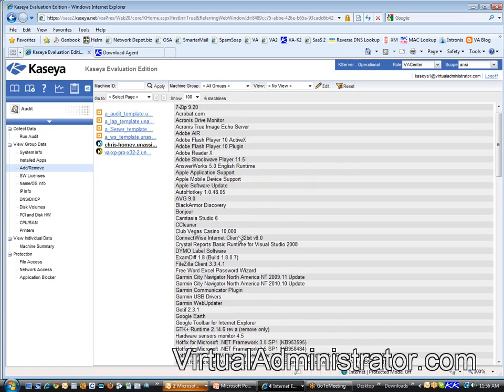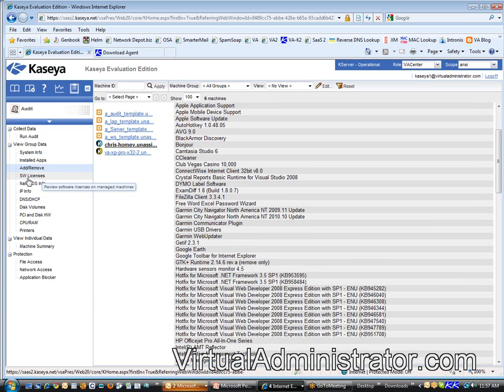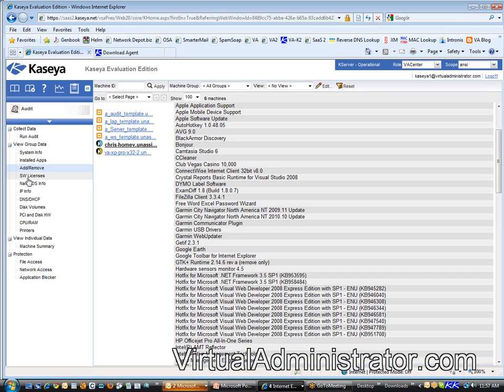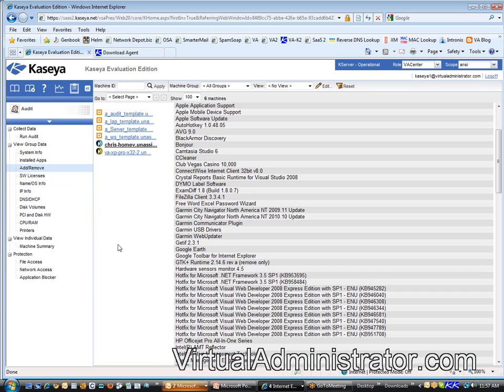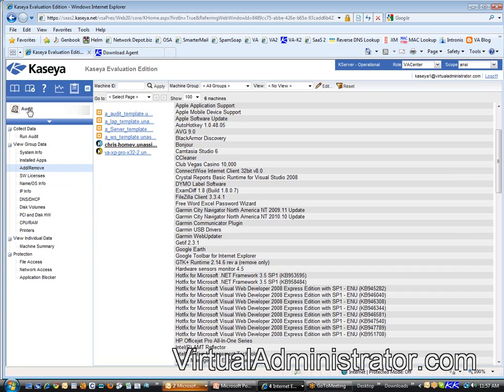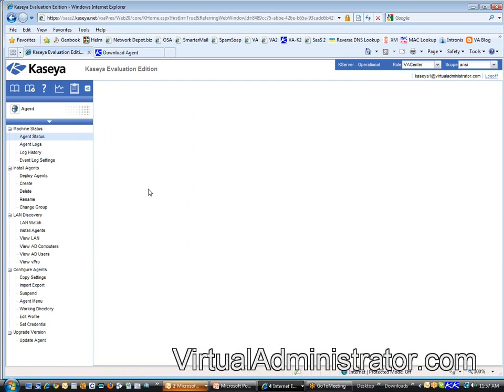We even have, if you need your software licenses, we even have a software license audit that can be run. It'll show you the license keys for that, for those machines. So, you don't even have to, if you've lost your Office 2010 or 27 license key, it'll be in the software license audit. Oh. All right. That's pretty useful.